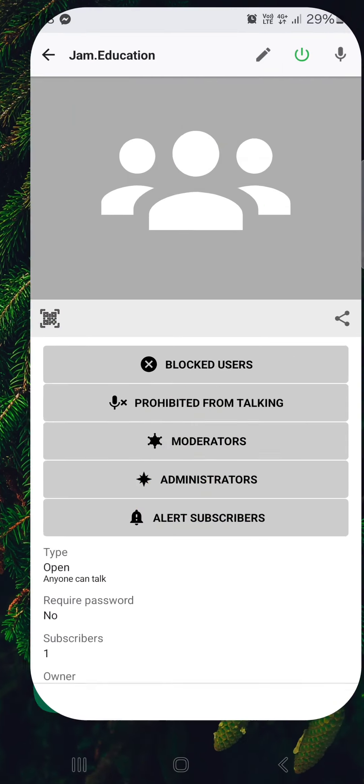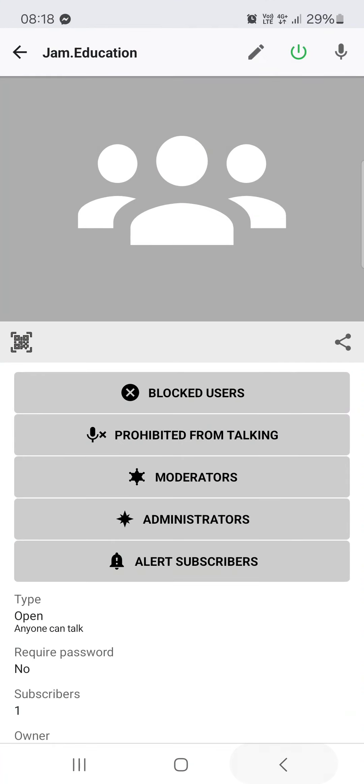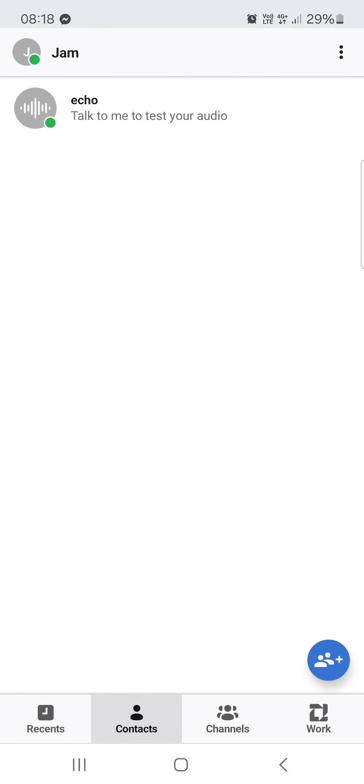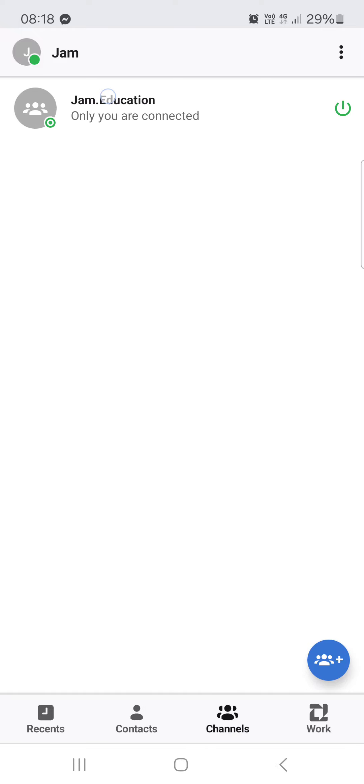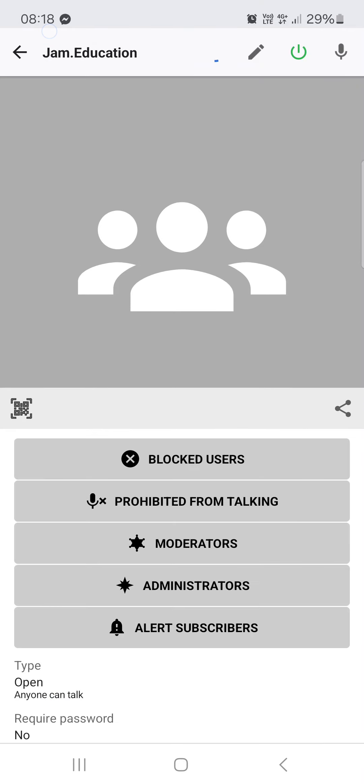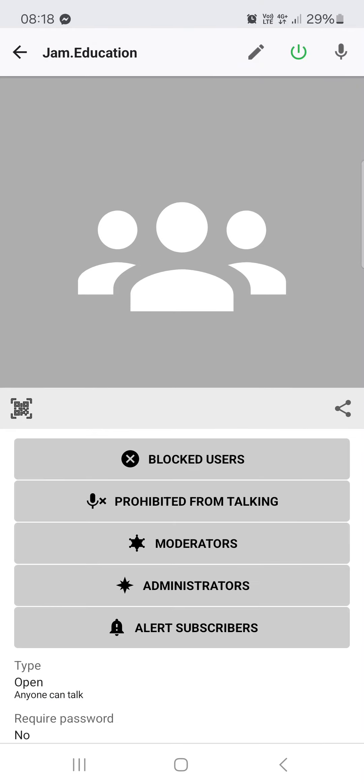First you have to open up the Zello app, and here it opens up in the contacts list. From here we just go into channels, then tap on a channel, then on the channel icon, and here in the top right,